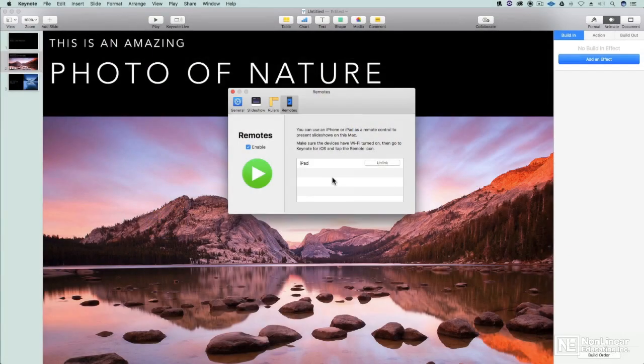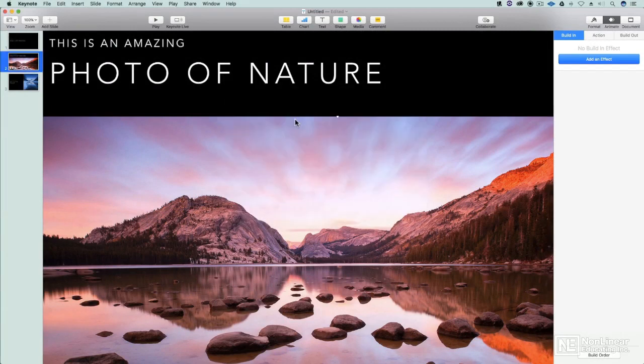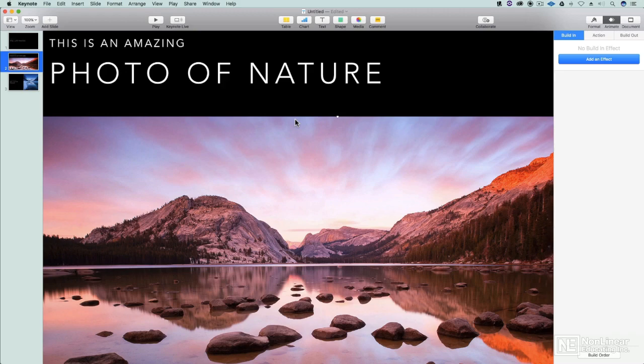My Mac is not going to let any old iOS device connect. It's only going to look for that one for now. So I'll close this down and I'm ready to control my presentation from my iOS device.